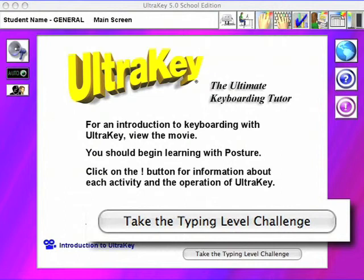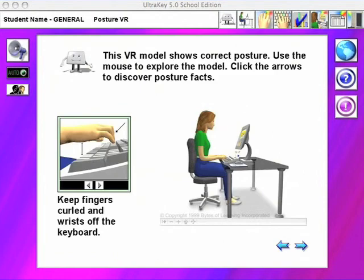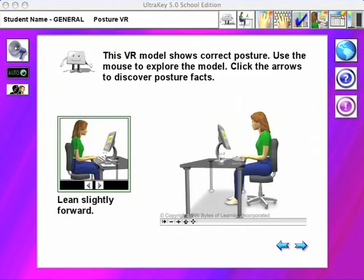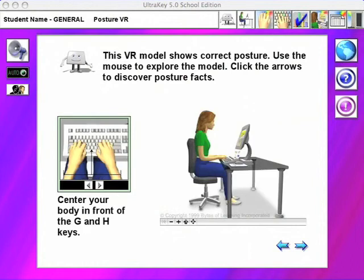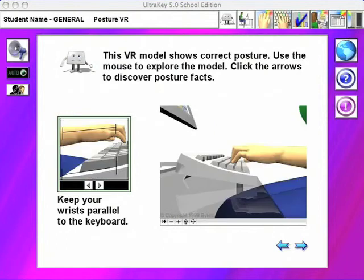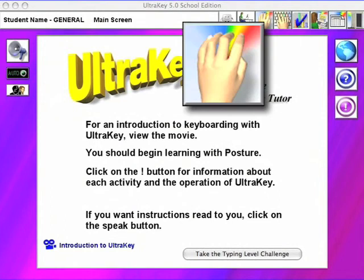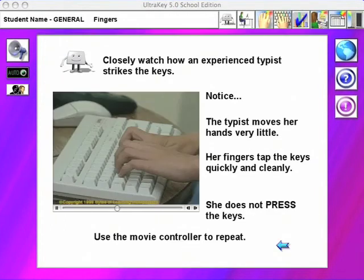Excellent typing begins with correct posture, which is introduced using virtual reality video that invites students to explore the key points. Students quickly respond by correcting their own positions as they review this module. General stroking method, finger names, and the home row position are introduced using live video.